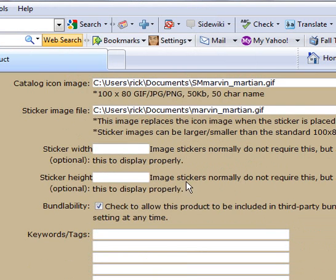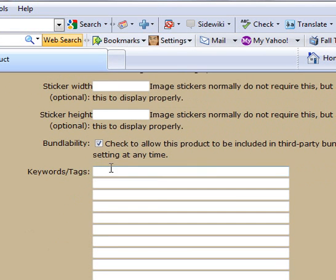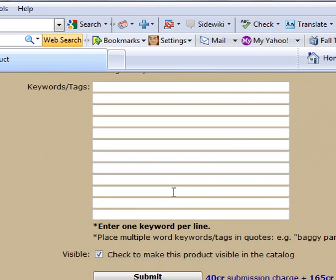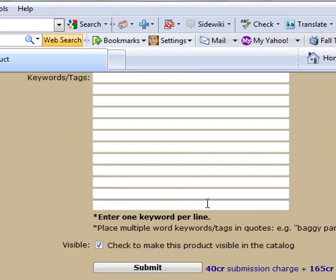Then you come down here. These two boxes, I'm not sure what they're for. I've never filled them out. You can put something in here like sticker, Marvin and Martian, whatever you want. And then you click submit.